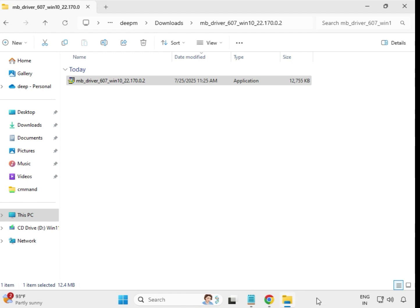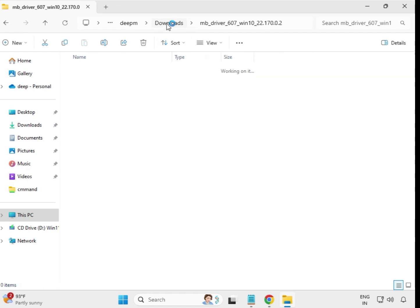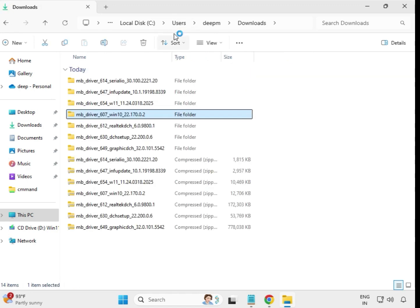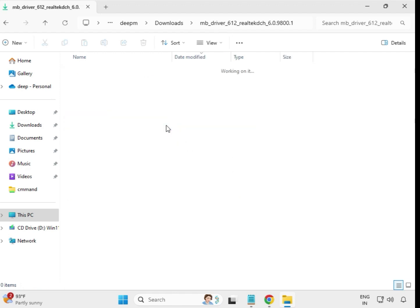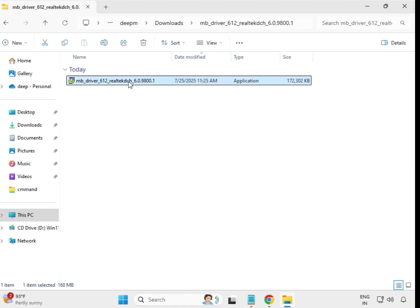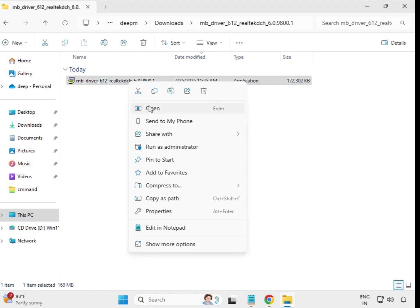When it closes automatically, it means it's installed. Come back again. Now the fifth driver — select it, right-click, and Run as Administrator.